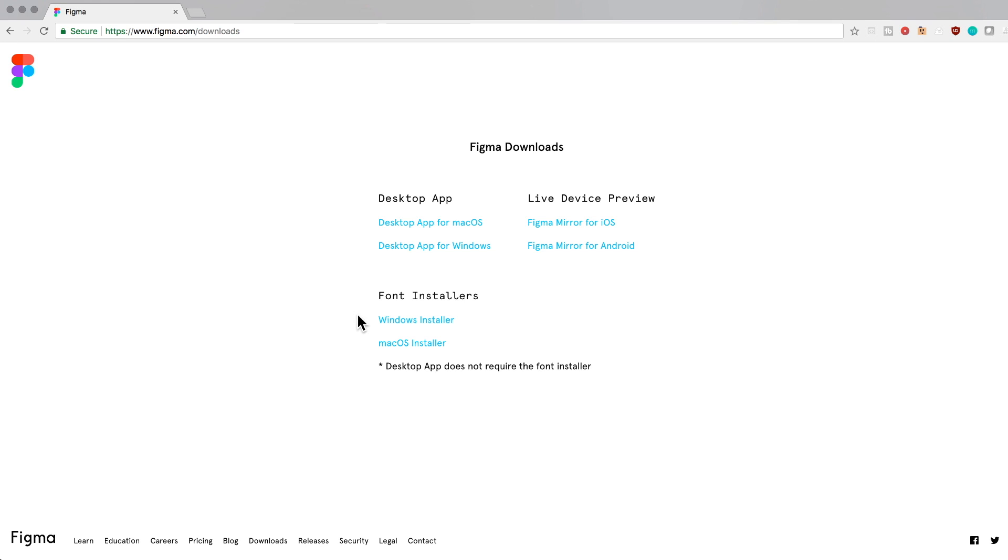Let's quickly talk about a few things on this page. If you're going to use Figma entirely in your browser and you'd like to access the local fonts on your computer, you'll need to install the font installer. There are options for both Windows and macOS. Installing this will allow Figma to recognize your local fonts so that when you're designing in the tool, your fonts will appear in the typeface selection menu.